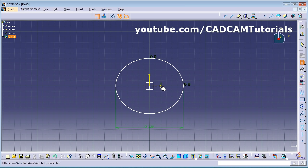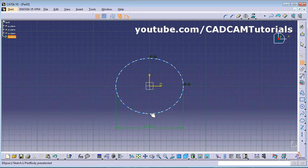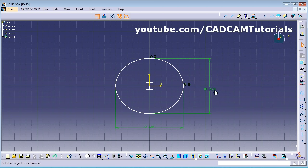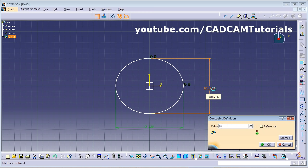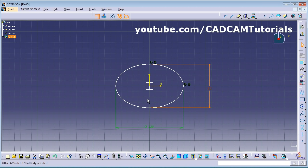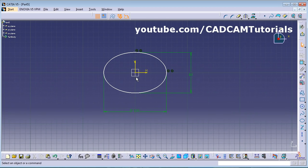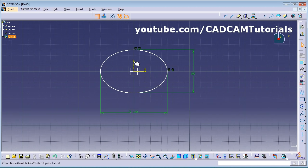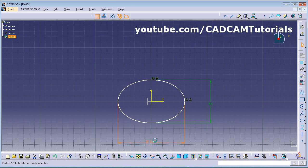For the vertical dimension, use Constraint and click on this quadrant point of the ellipse and this quadrant point of the ellipse, then give the vertical dimension — it is 80. The ellipse of size 120 by 80 is now ready. Drag it to position.